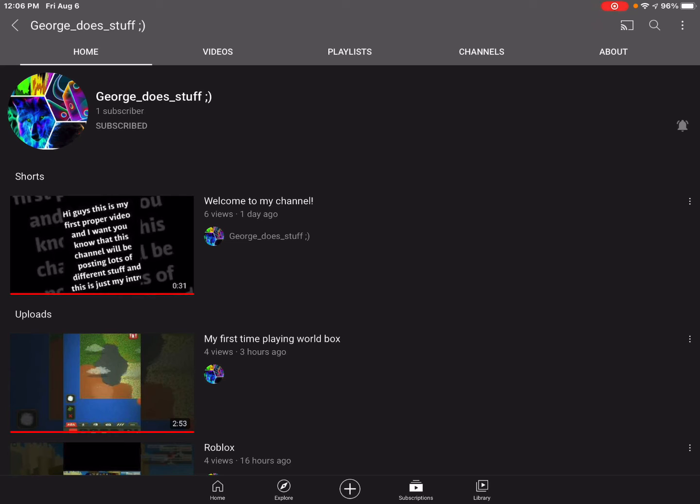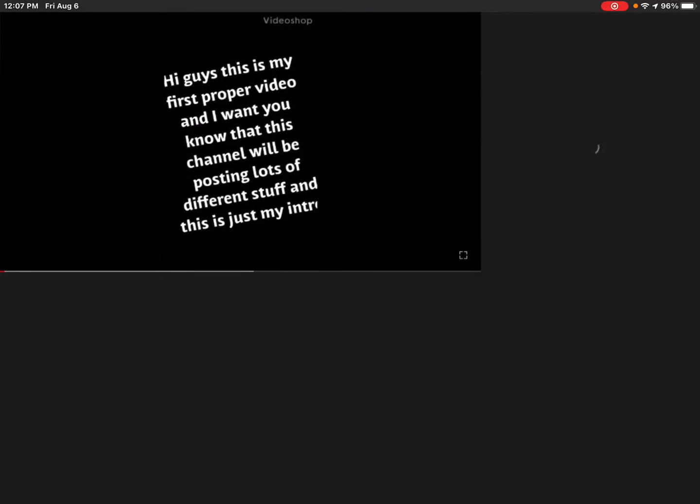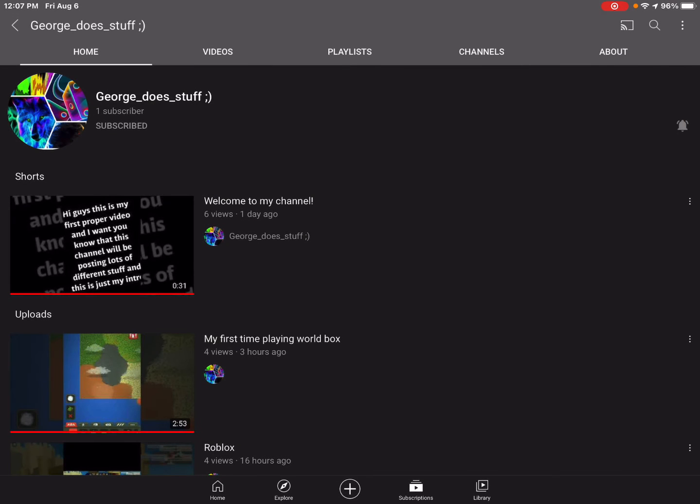This is my friend George, this is his channel. Basically, if you think that might be interesting to you, then go check out his channel, and if you like his content, then please subscribe and turn on notifications too.